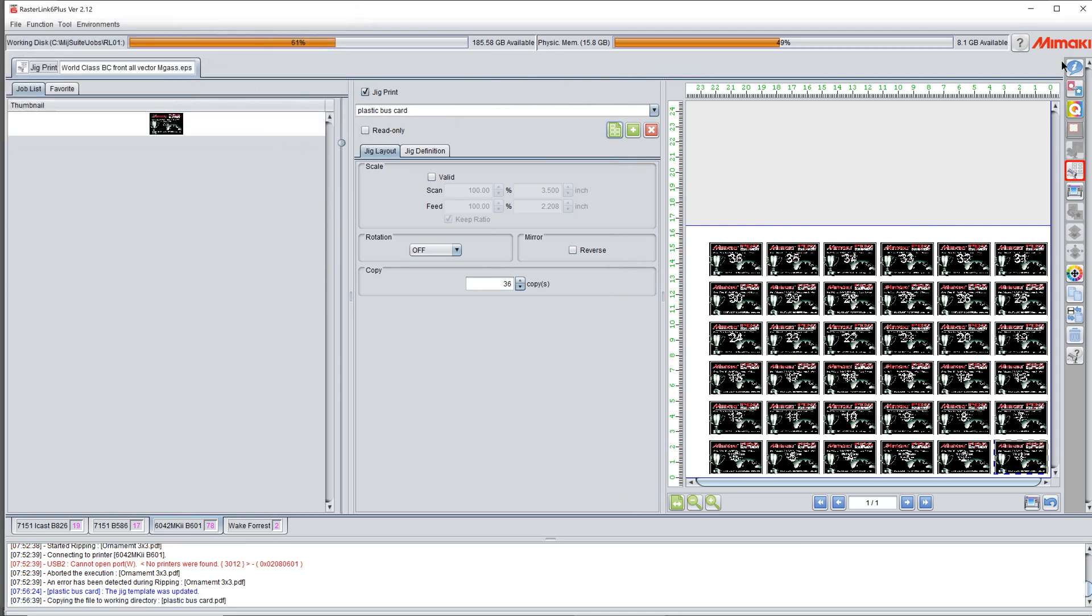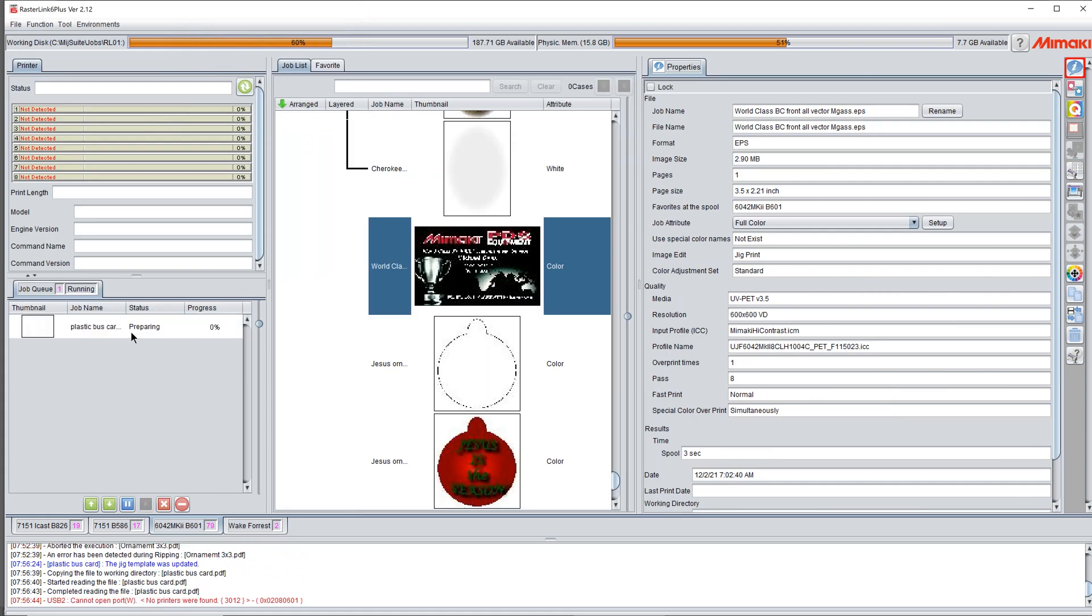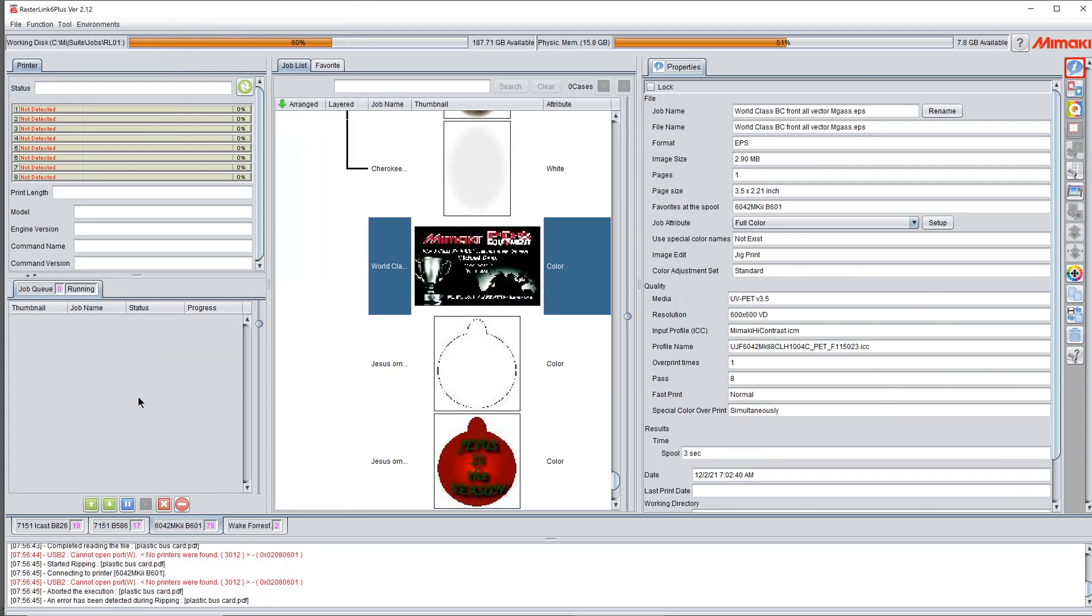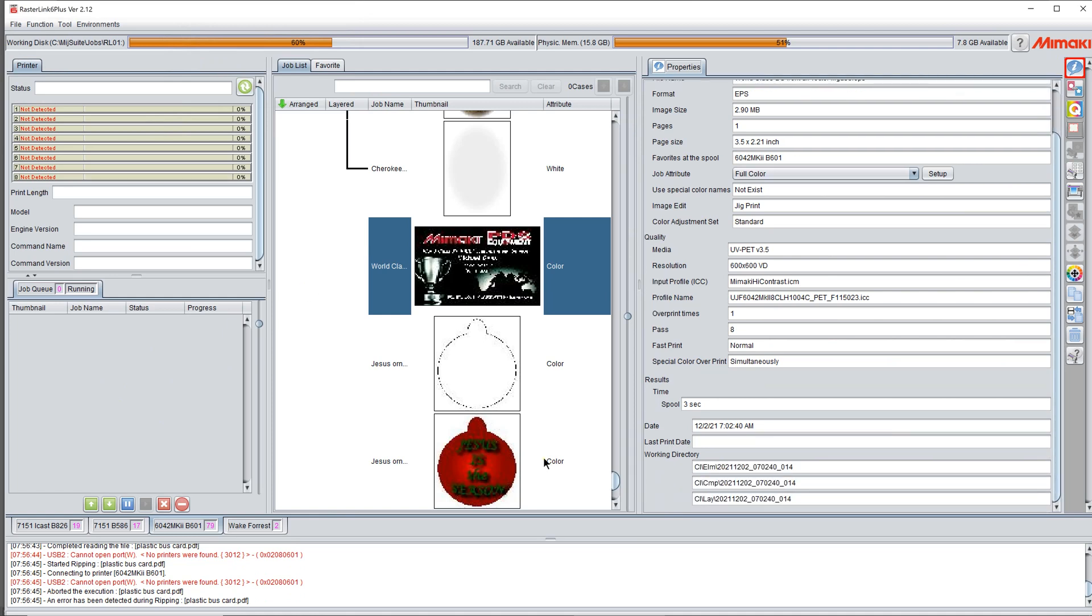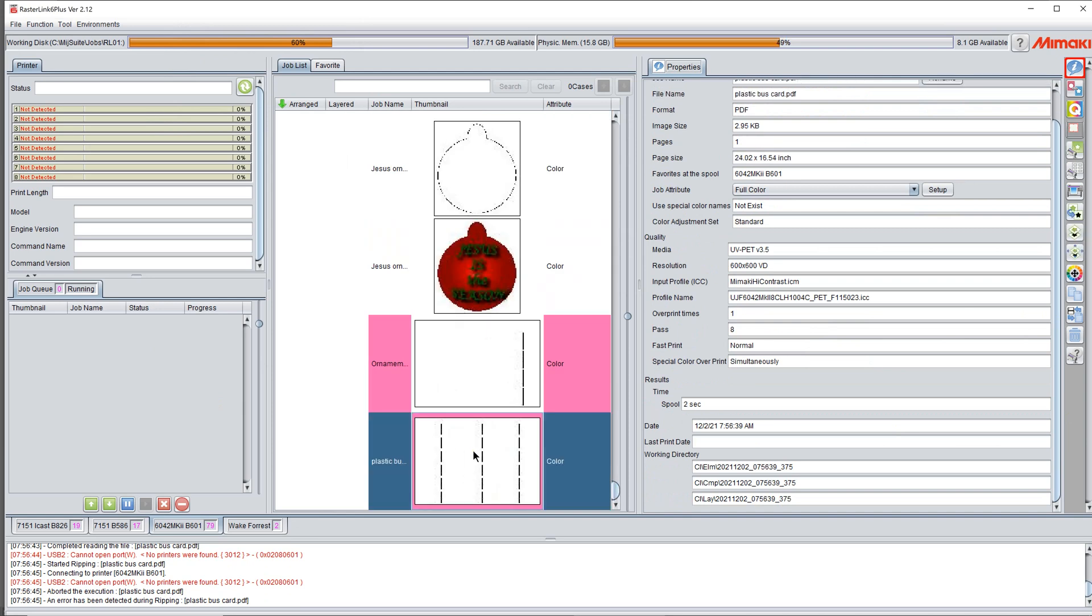Then we click this top button, come back over to Rasterlink and it's going to print right now. So we're actually going to stop it. It's actually stopping itself because I'm not hooked up to a computer so it's not going to print anyway. But you don't want to print it, so you hit the stop button.